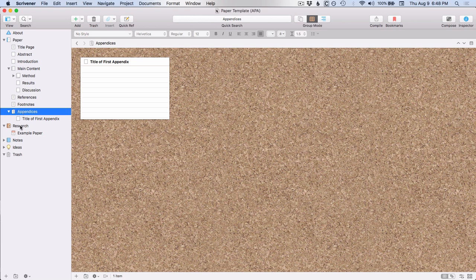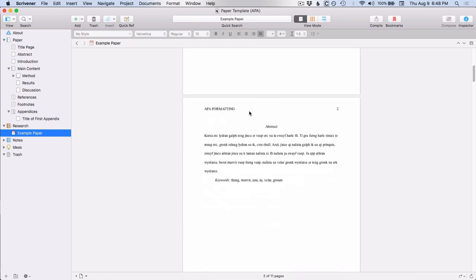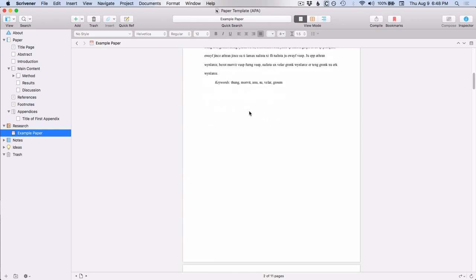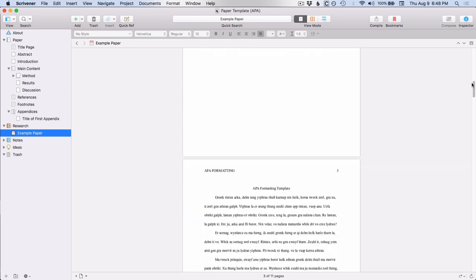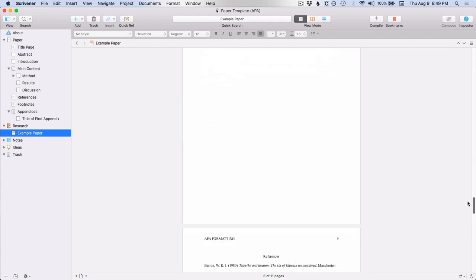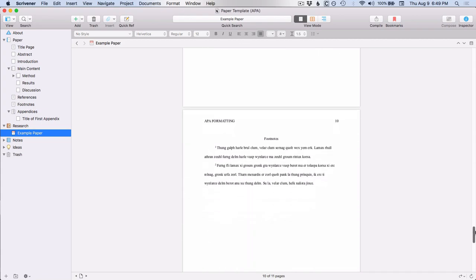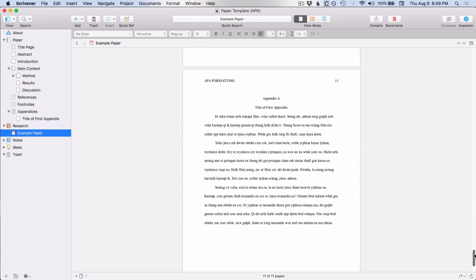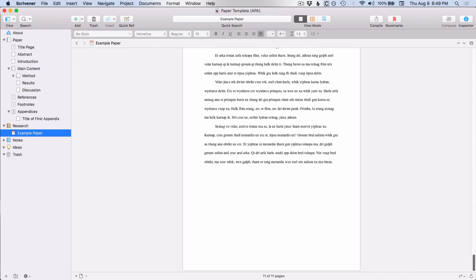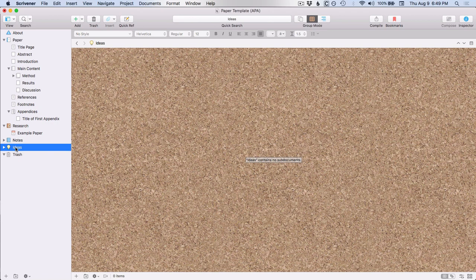And then under research, as with the other templates, there's a PDF of how this will look on compile. So you can see how the formatting will look. And you can scroll down to see what the references and the footnotes and the appendix will look like. And again, there's a notes folder and an ideas folder.